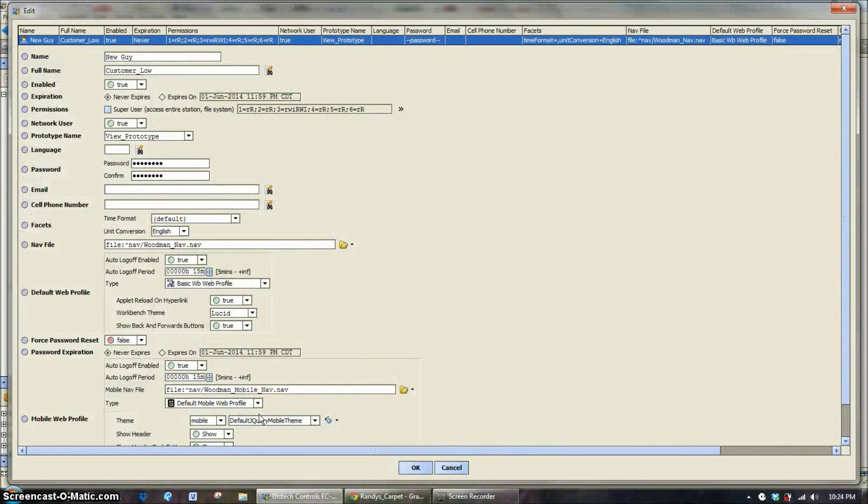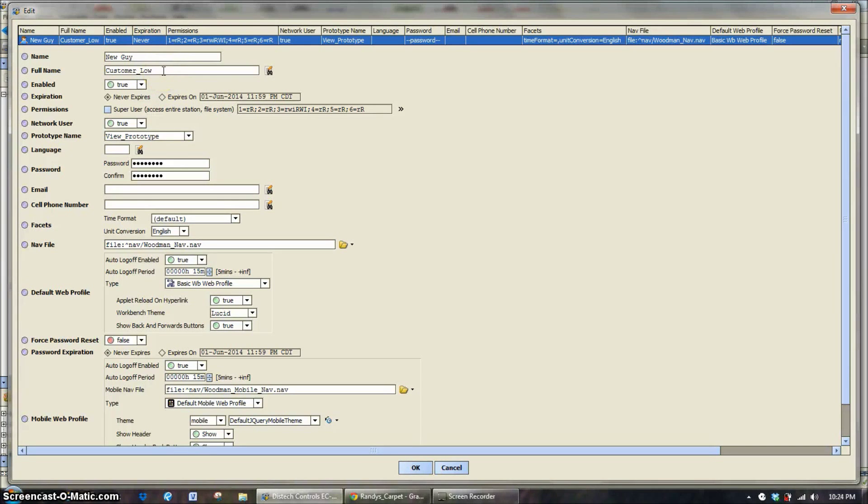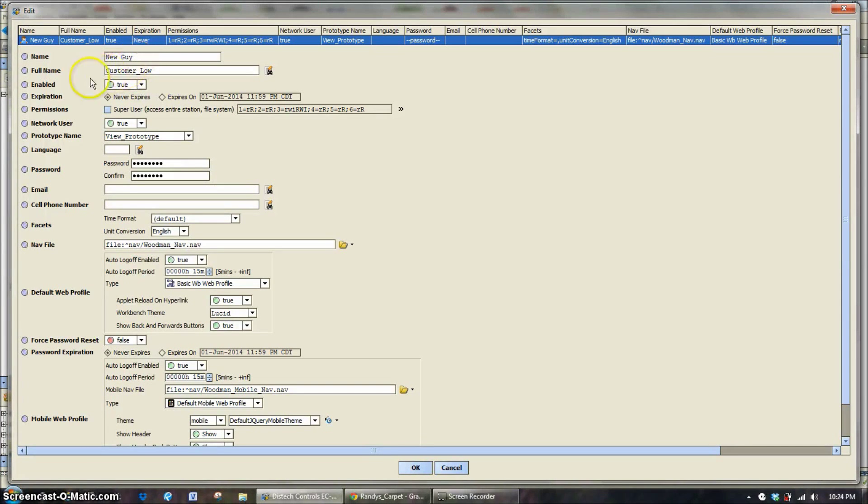All you do is double click and this is the setup for this particular user. So new guy, his full name would be new guy or John Doe, whatever it could be. The login, what you type in for your username is going to be new guy.